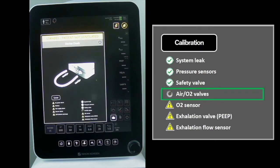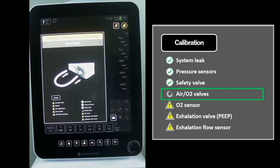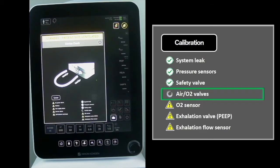The Air and O2 Valves Test is comprised of two stages. During the first stage, the air and oxygen P-saws are tested for leaks. Leakage from either valve must be under 0.2 liters per minute to pass.